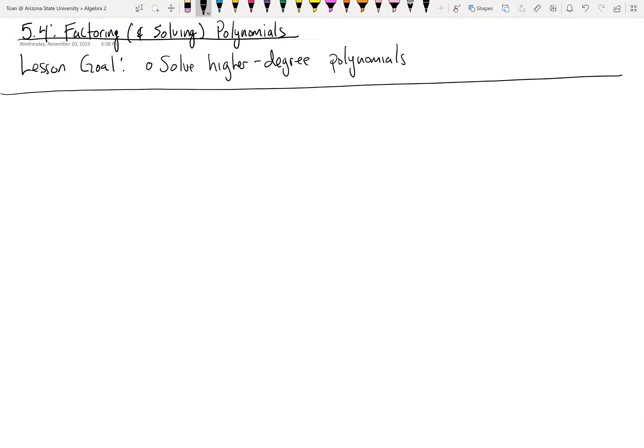This lesson involves actually dealing with equations and doing some math on polynomials. Specifically, we'll be solving equations. This is just an extension of what we did in Unit 4, where we did a lot of solving quadratics. So let's recall from Unit 4.